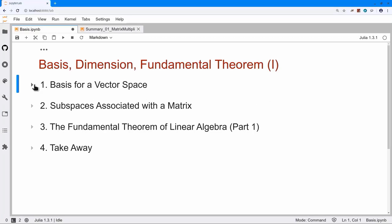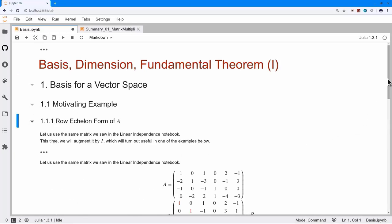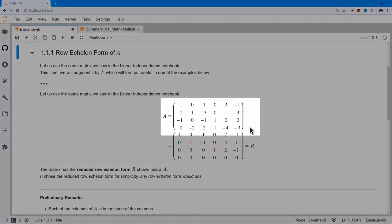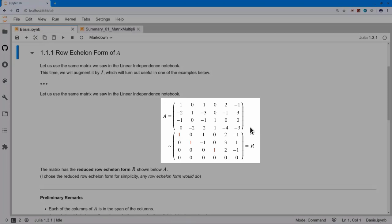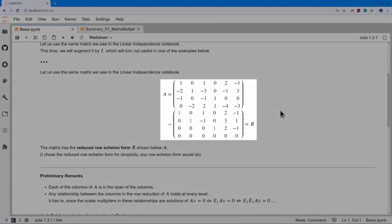So with that, let's get started. The first idea is what we'll call the basis for a vector space. I'll begin with a motivating example, where I start with a matrix A and compute a row echelon form. To make it simple, I've computed the reduced row echelon form of this matrix. You can see the first and second columns have a pivot, the third one doesn't, the fourth one has a pivot again, and the remaining two vectors do not. The right-hand side of a system Ax = B is going to be a linear combination of these columns.